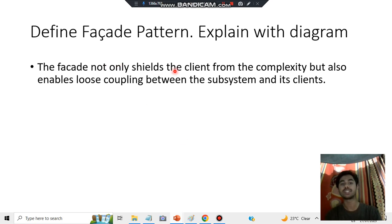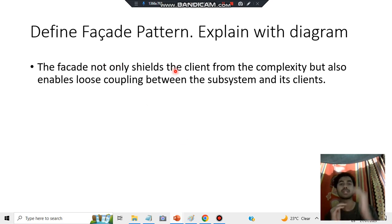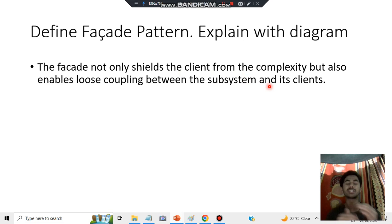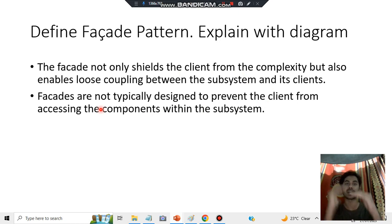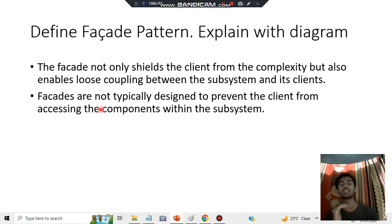The Facade not only shields the client from the complexity but also enables loose coupling between the subsystem and its client, making it more flexible. It is not typically designed to prevent the client from accessing the components in the subsystem — the client can still access the subsystem directly, but it will just do so in a freer manner.